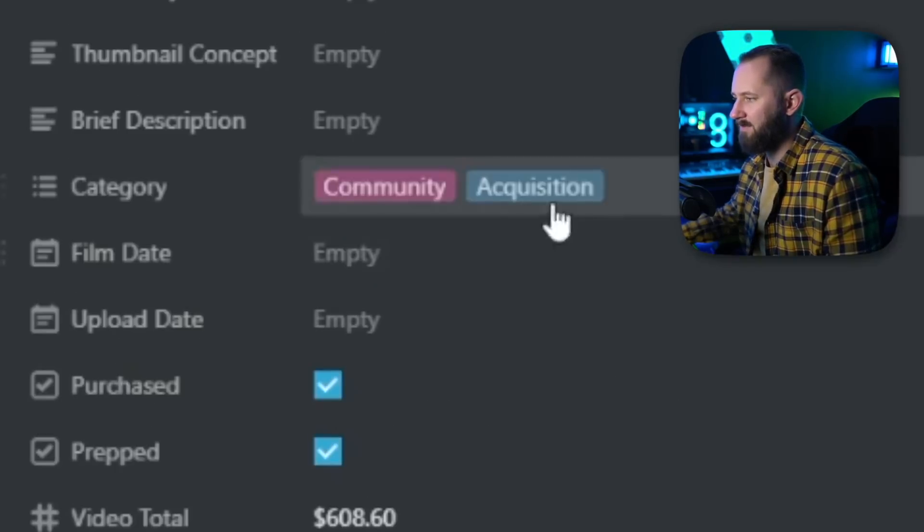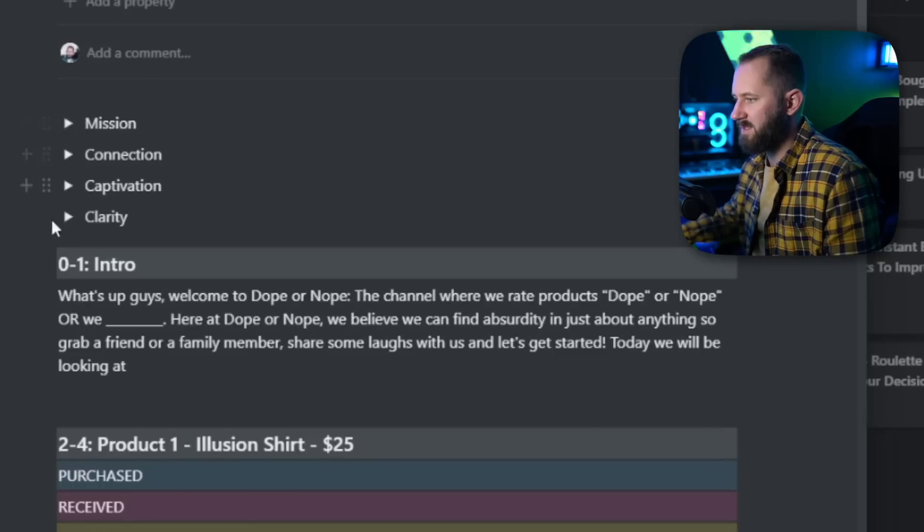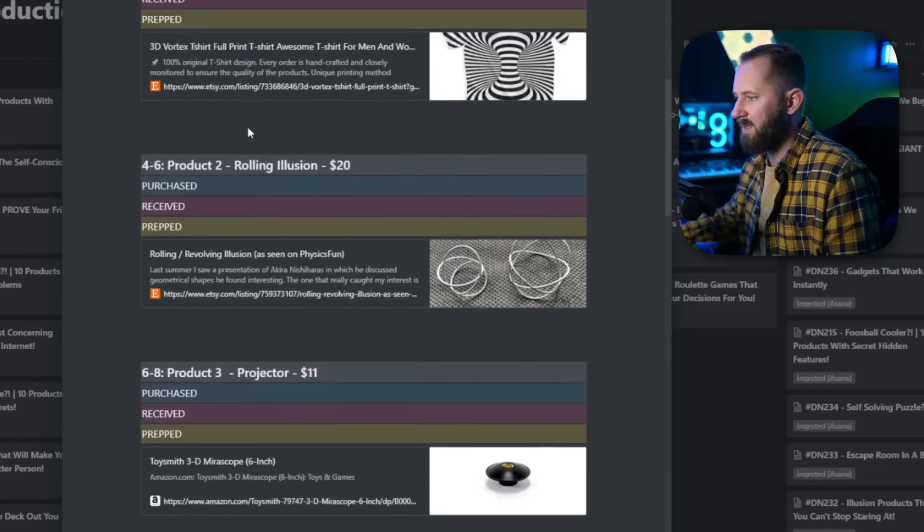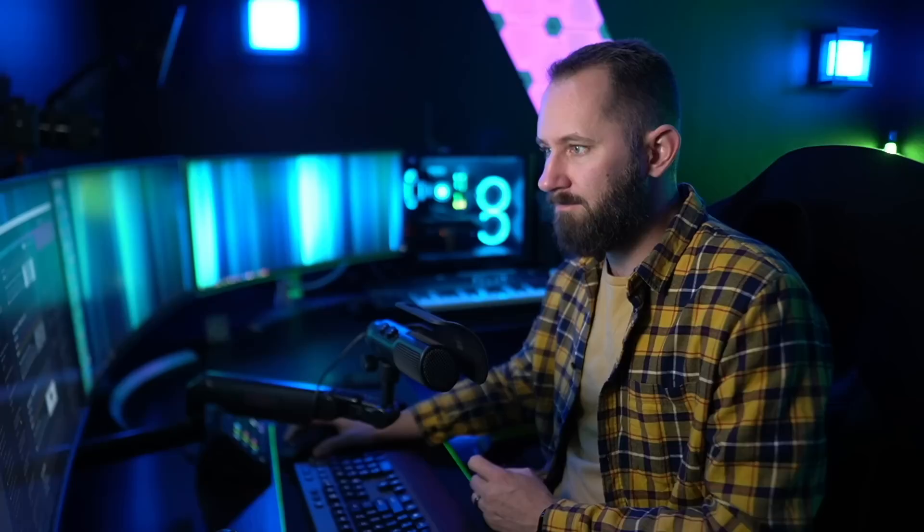If we pop over to a past video — 'Illusion Products That You Can't Stop Staring At' — that video is actually live. You can see the video budget, when it was created, the type of video, and all the various product details. Almost all Dope or Nope videos on the back end — when we're pulling up products to show you — we're actually using Notion. It's that silent hero helping us organize everything.